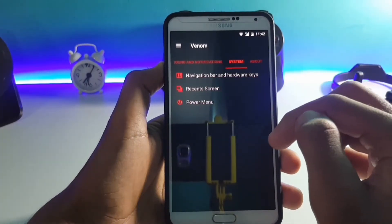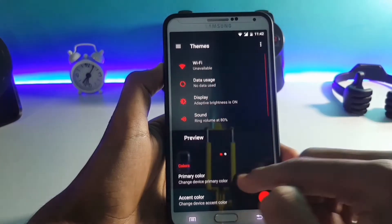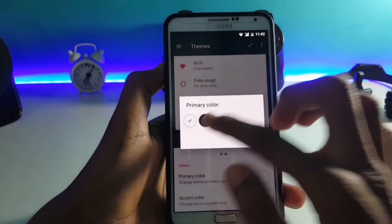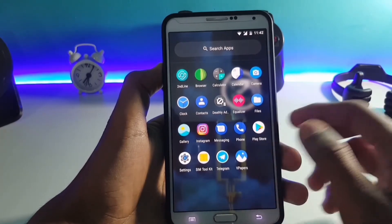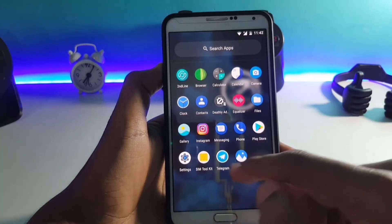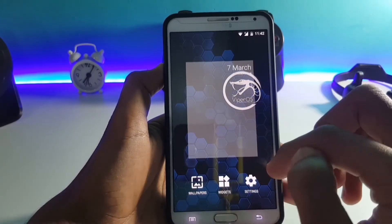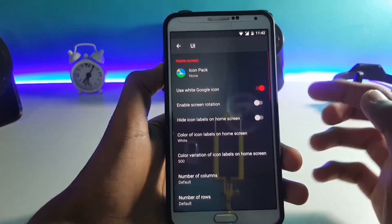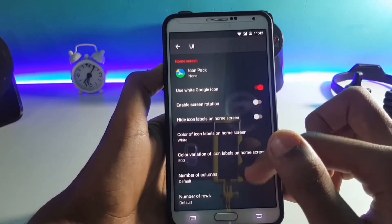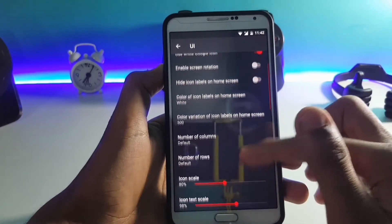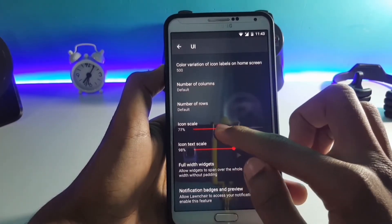Here you can customize your lock screen, sounds and notifications, system customizations, and much more. This ROM is fully theme supported — you can theme the ROM as you want. The good thing is you get all the features of the Pixel 2 launcher with this ROM. Now let me show you the launcher customizations. In the UI section you can choose an icon pack of your choice if you have installed any.